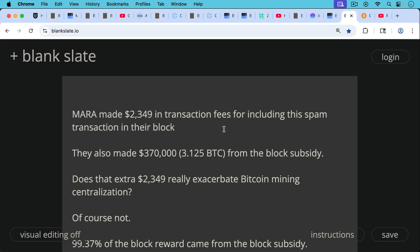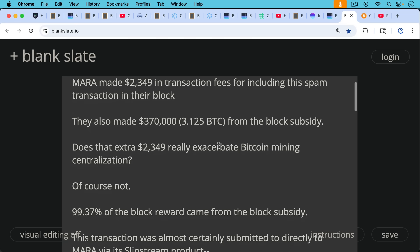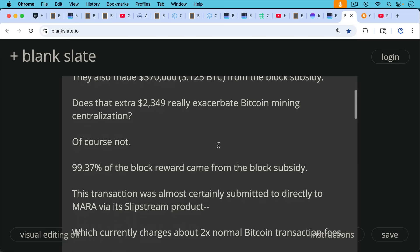Now Mara made $2,349 in transaction fees for including the spam transaction in their block. And again, it took up most of the block. There are just a few other transactions here at the bottom. But Mara also made $370,000 roughly, 3.125 Bitcoin from the block subsidy by mining the same block. So the question is, does that extra $2,349 really exacerbate Bitcoin mining pool centralization? Of course it doesn't.